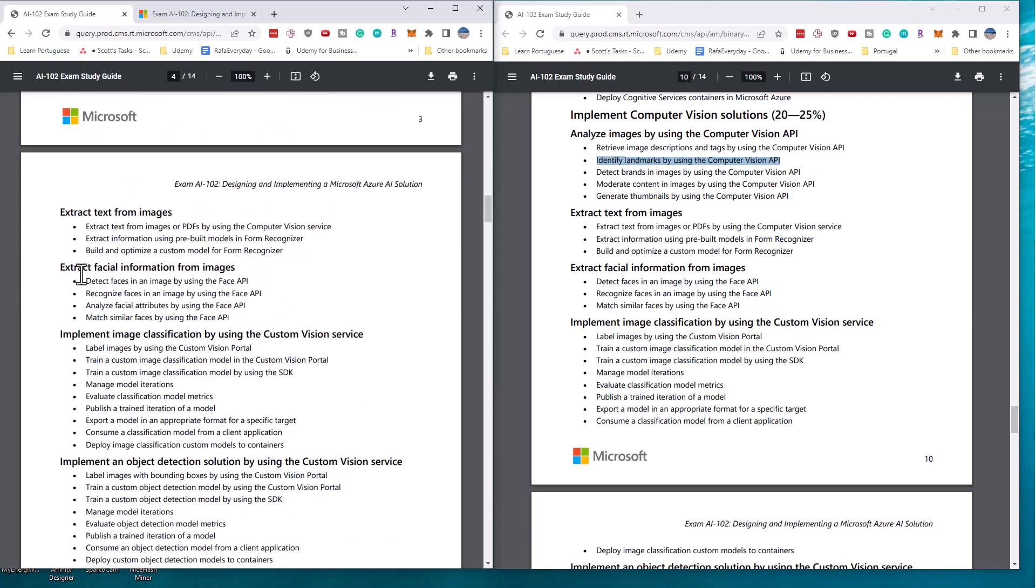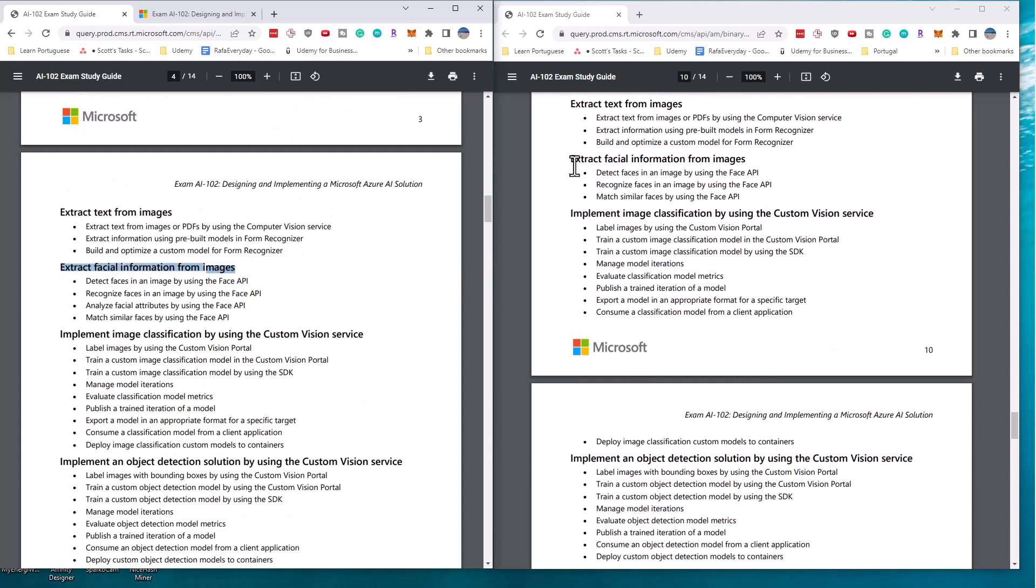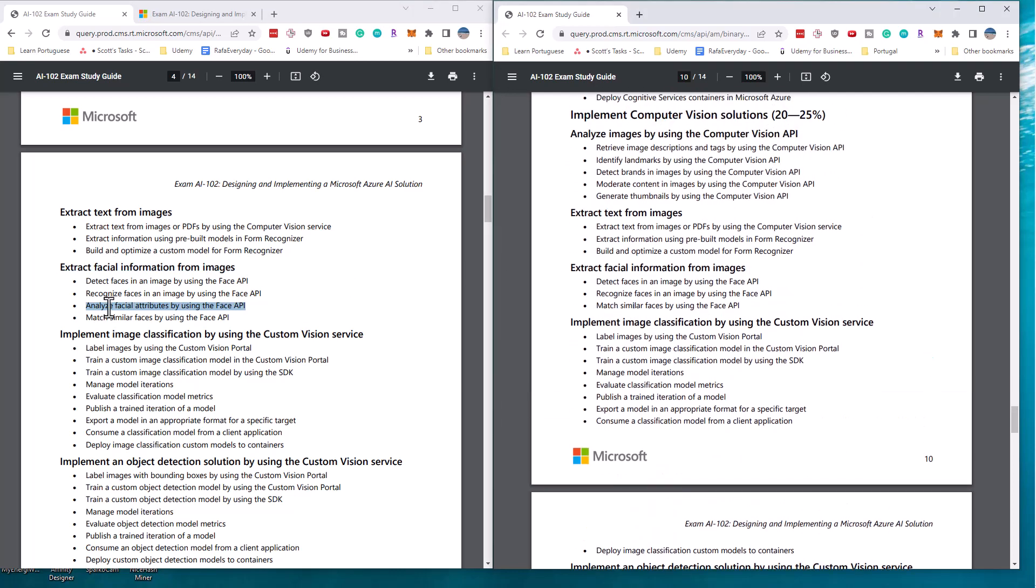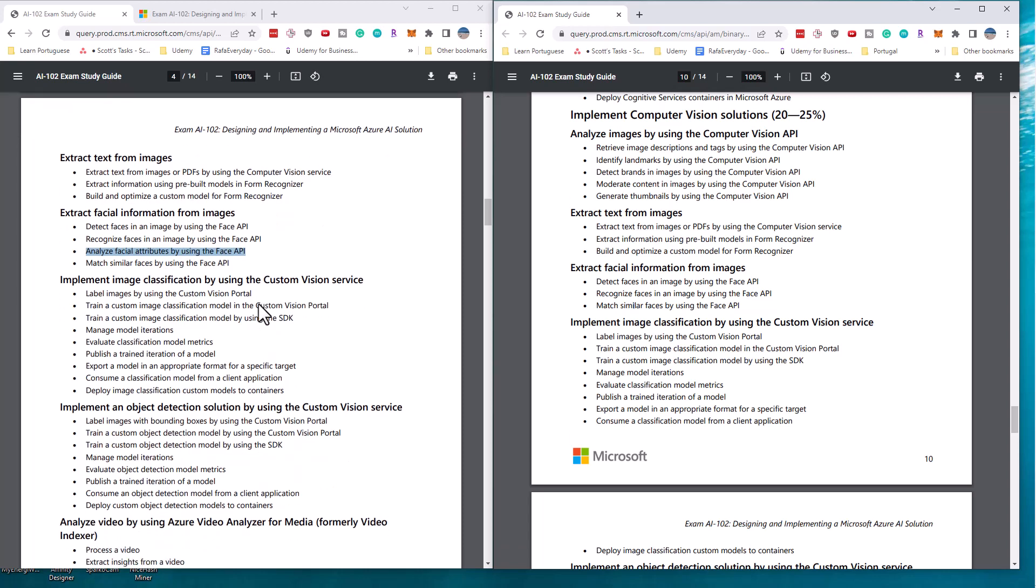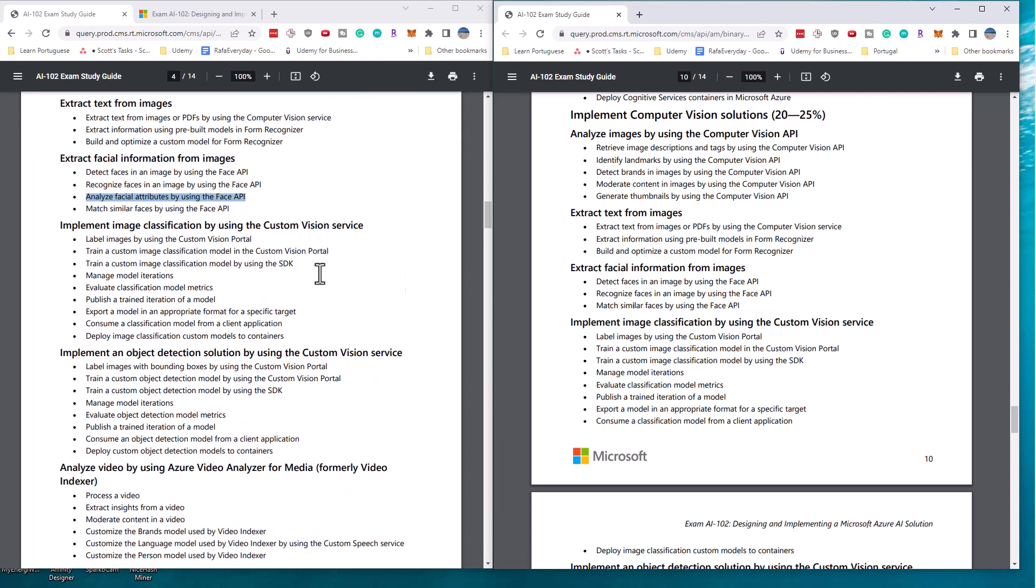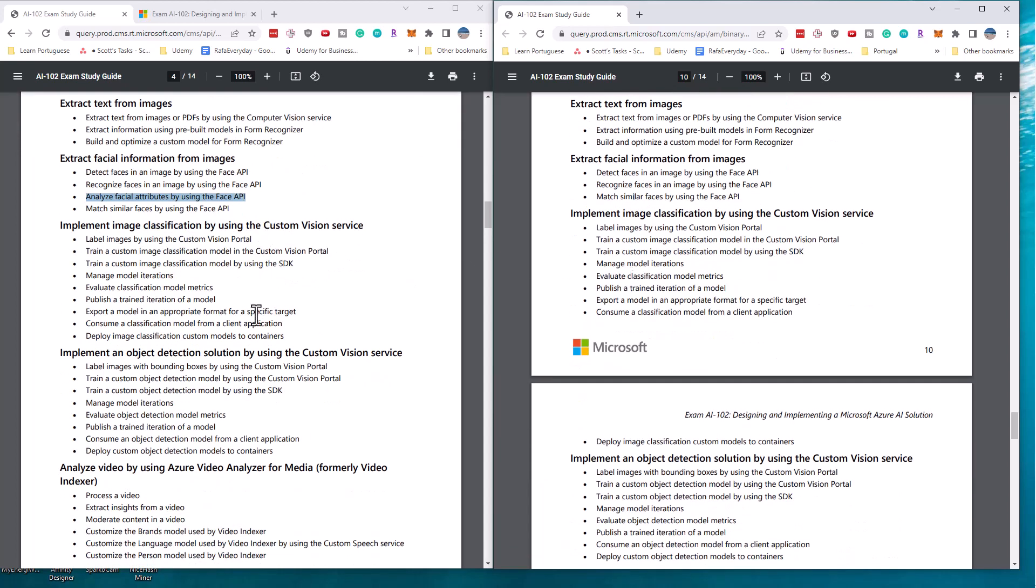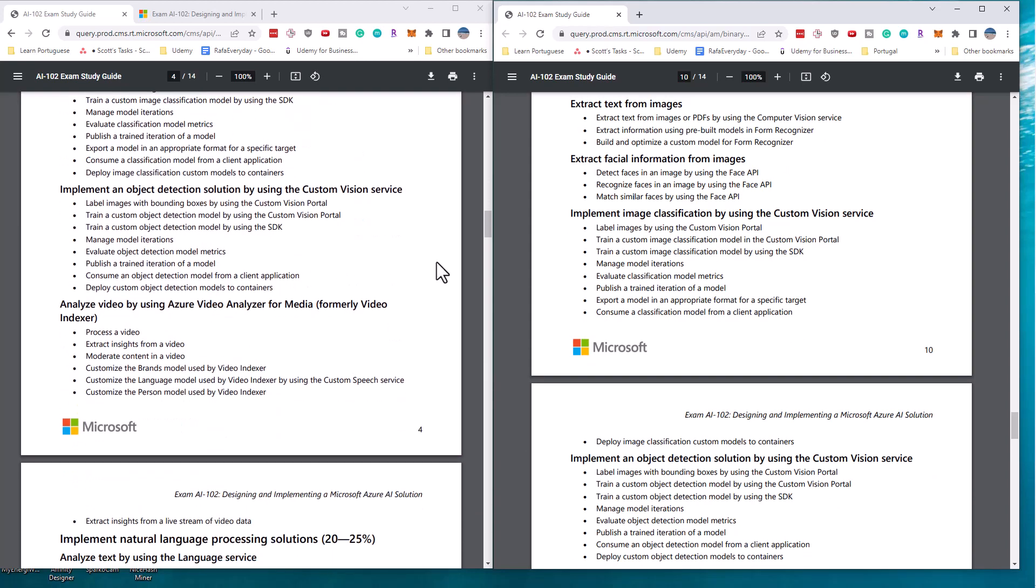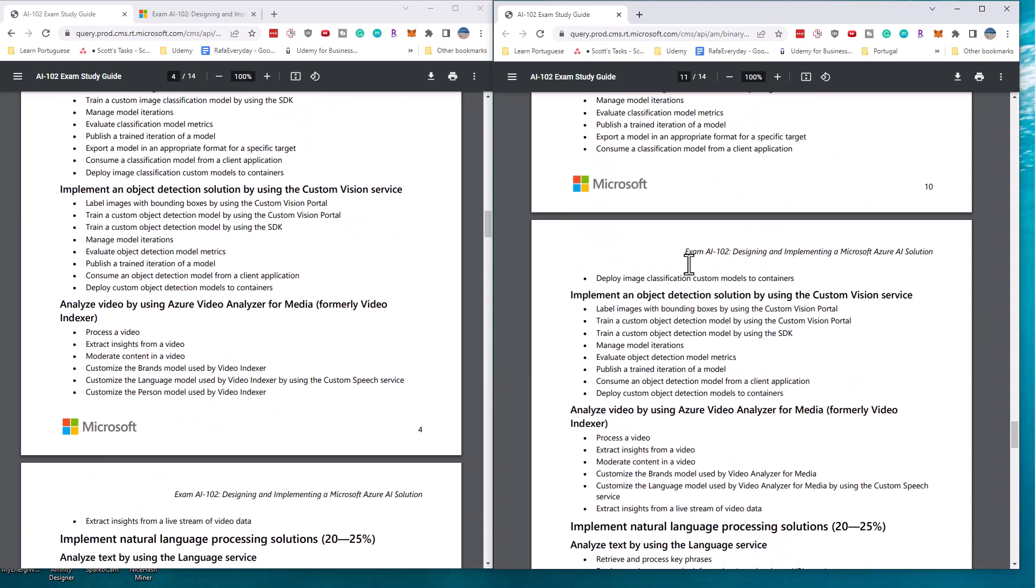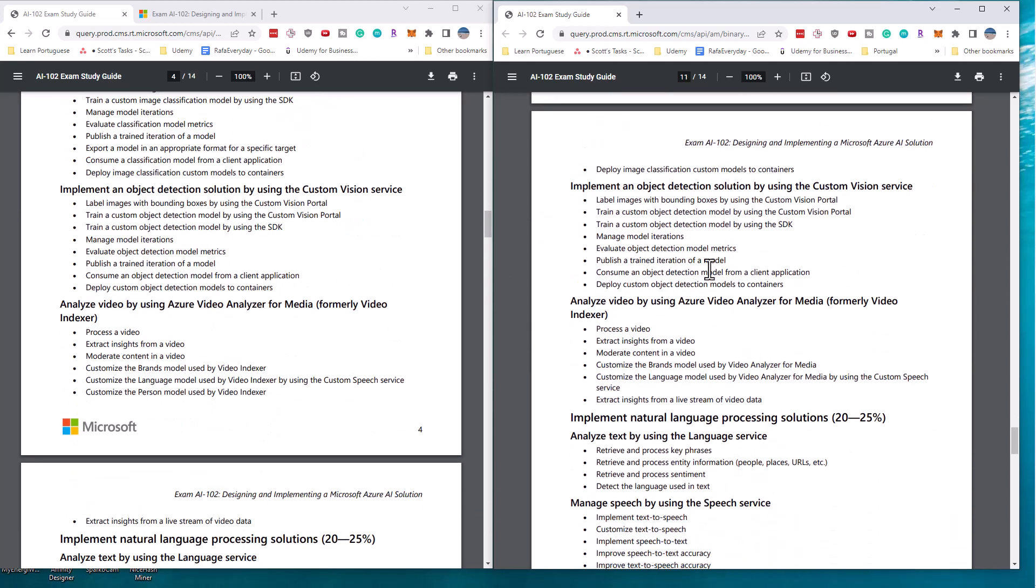If we scroll down into the facial information section, we can see that the analyzed facial attributes has also been removed. And this is another part that is restricted. So the eyebrow shape and the nose shape and all that sort of attributes of a face, you can no longer get access to those using the face API without permission. So that's not on the exam. The rest of the stuff in terms of the custom model is all there. Nothing changed in terms of object detection.